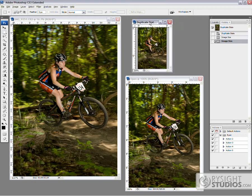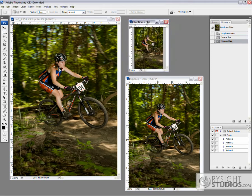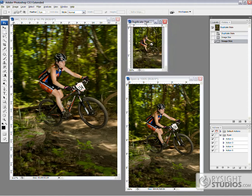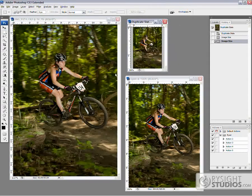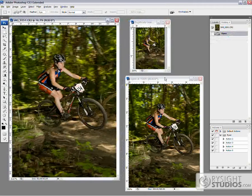Hello and welcome to another video tutorial brought to you by Rysight Studios. You can visit us at Rysight.com, that's R-Y-S-I-G-H-T.com. Today we are going to learn a little bit about file sizes. We're going to be using Photoshop and a file browser to discuss the difference in file sizes — what a big one is, a high-res, a low-res, and all that kind of stuff.